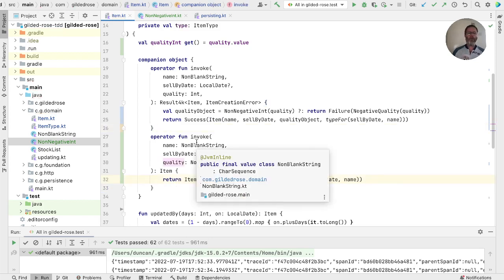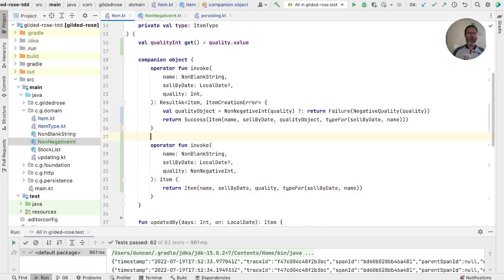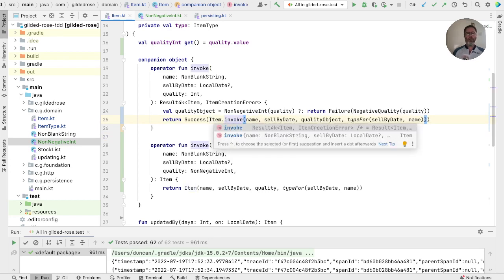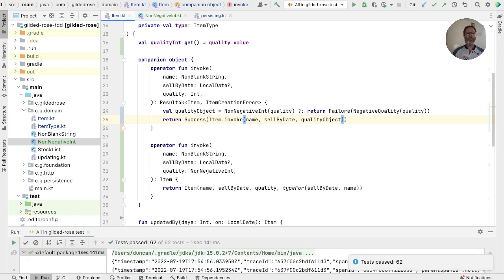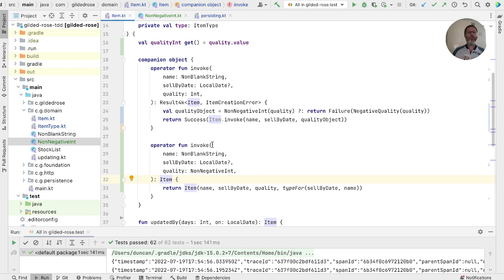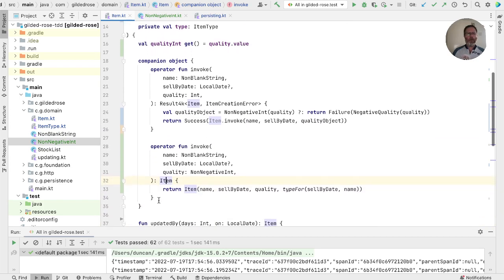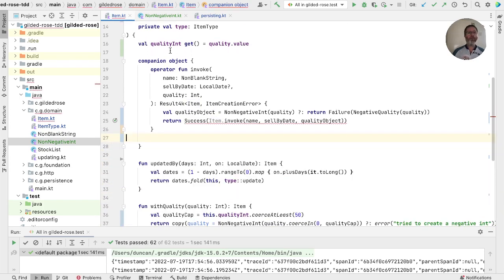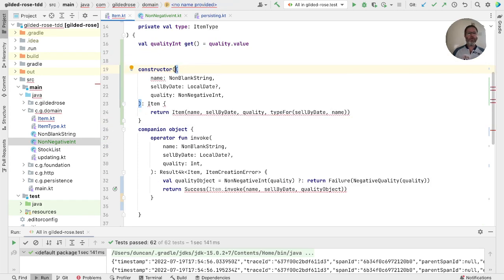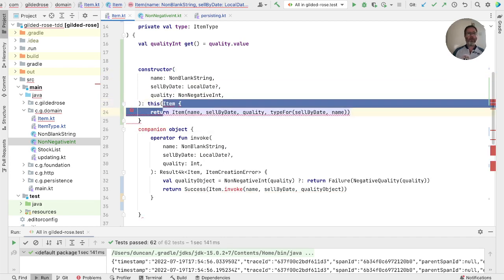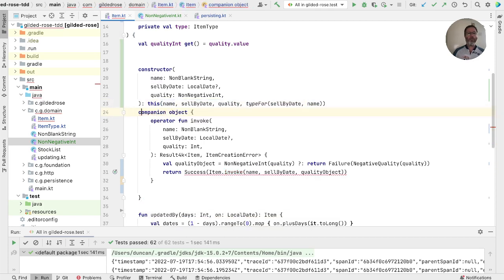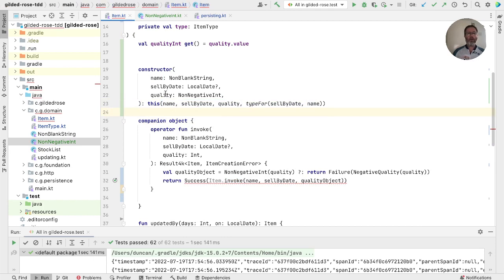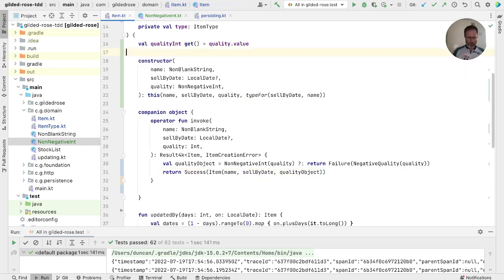We should, for completeness, implement our old version in terms of our new one, so that we're testing everything through the old one before we go on. So this can now return success of item.invoke passing just those parameters. Check that works. And now that invoke just returns an item, it can be a constructor, rather than this odd constructor function in our companion object. So we'll take this and move it to be a constructor. Constructor's syntax is a bit different. So in here, we need to say this, given all the parameters. And this is now not item invoke, but it is just calling that constructor. Let's run that.